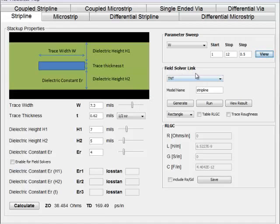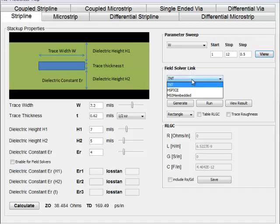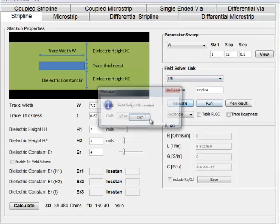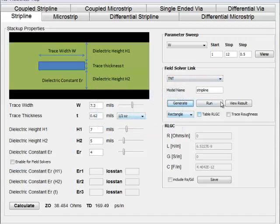You can also connect WSolver to an external field solver like Synopsys HSPICE or an open source one like TNT. You generate a file, run it, and then look at the result.